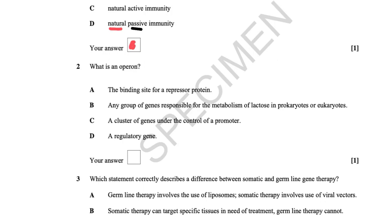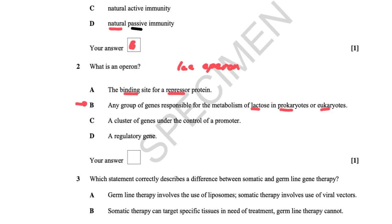What is an operon? One option is the binding site for a repressive protein — the operon does have this, but that is not what an operon is. Another option refers to genes responsible for lactose metabolism in prokaryotes or eukaryotes, which leads you toward the lac operon model. However, the correct answer is C: an operon is a cluster of genes under the control of a promoter.